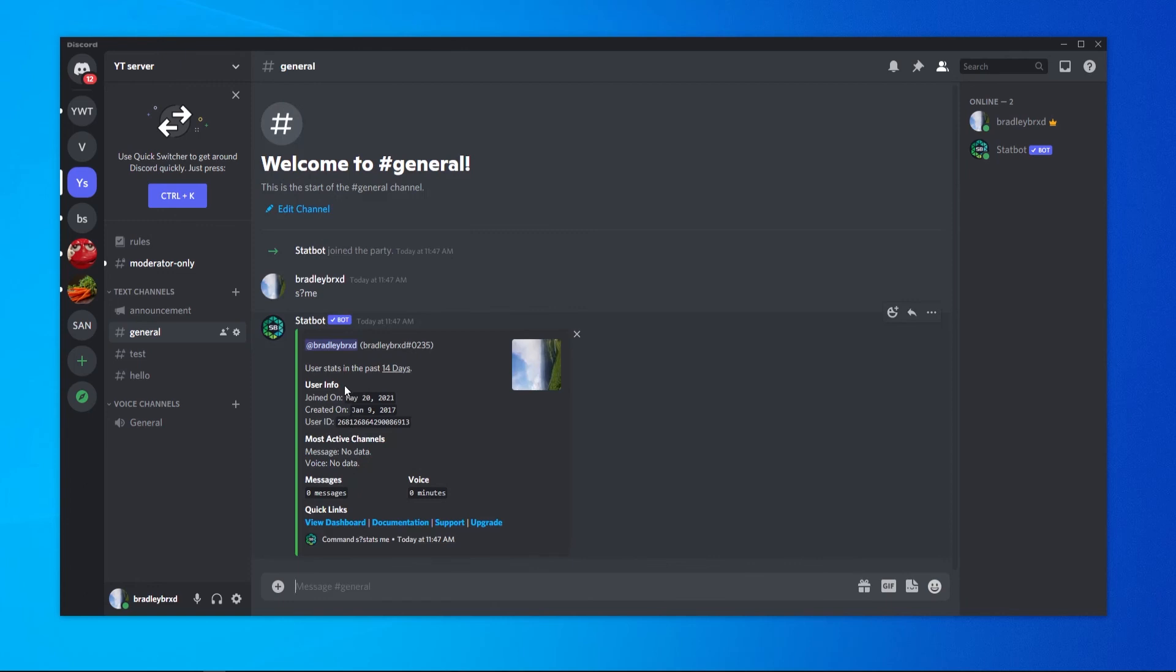And you can see here that I joined on May the 20th and yeah, that was when my account is created, January the 9th.